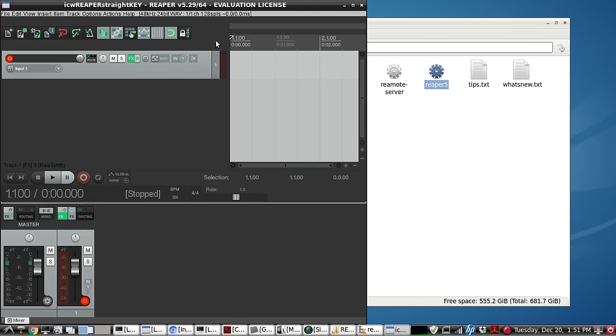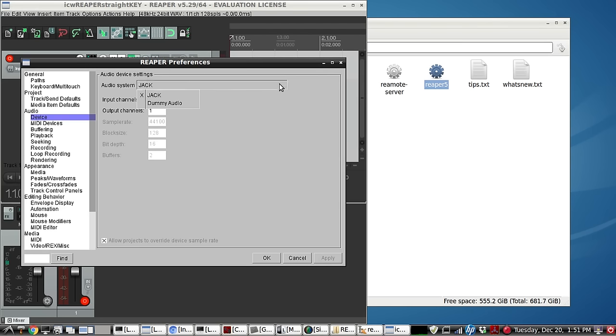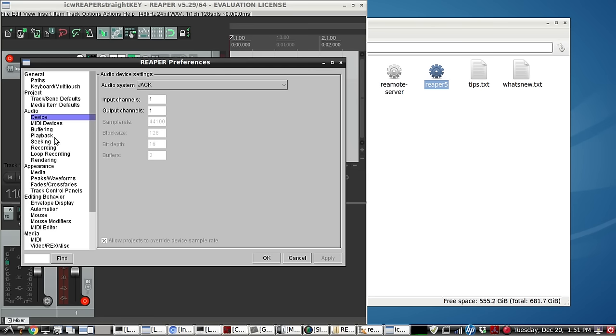Let's go inside the settings here a bit. So I have one input channel, one output channel. You can set that however you like. So you have Jack or dummy. That's the only two options on this version of Reaper for Linux, still in the beta process.